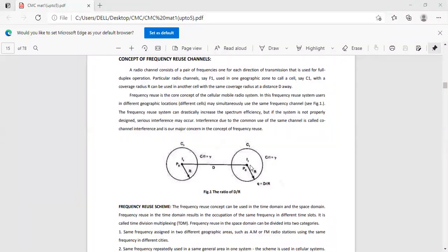In this frequency reuse system, users in different geographic locations or different cells simultaneously use the same frequency channel, as shown in the figure. Here we have one cell operated at frequency F1, and the same frequency is reused in another cell with the same radius r at a particular distance d. The frequency reuse system can drastically increase the spectrum efficiency.